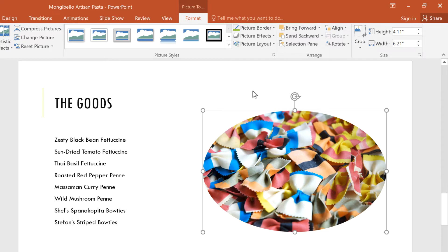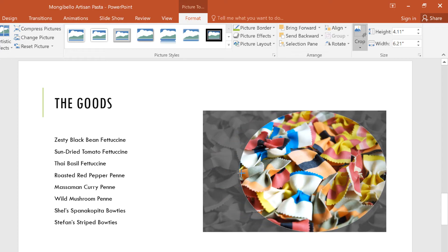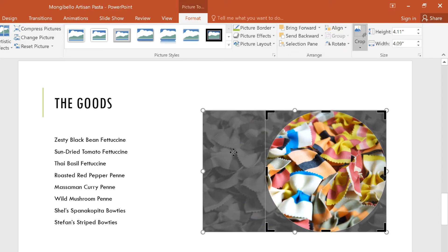Sometimes when you select a shape, the proportions may be a little off at first. If you need to make adjustments, click Crop and move the cropping handles as needed. Then you can click away from the image to see the results.